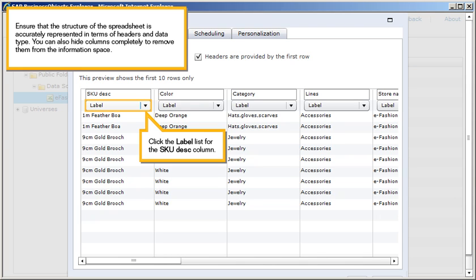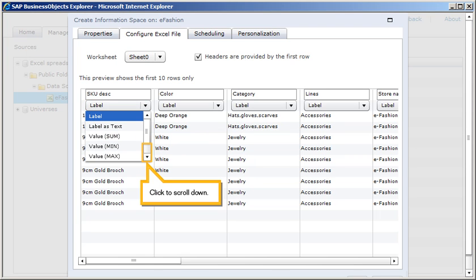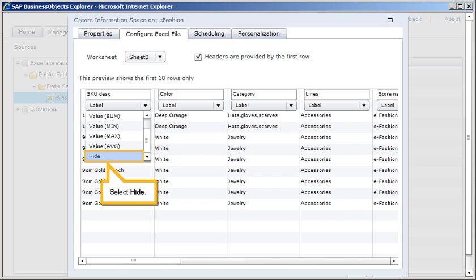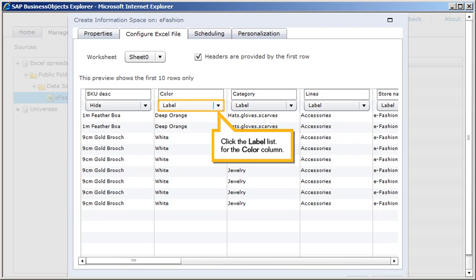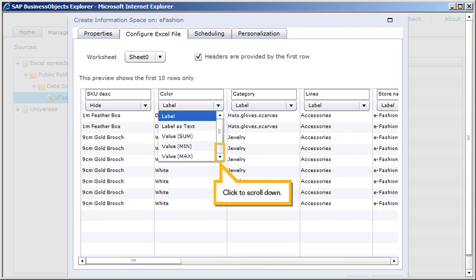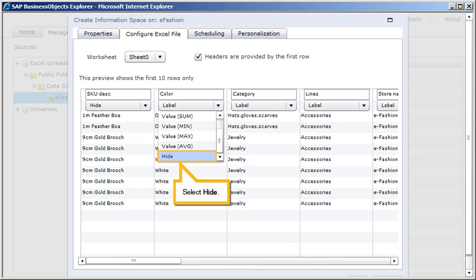You can also hide columns completely to remove them from the information space. Click the Label List for the SKU Description column. Click to scroll down. Select Hide. Click the Label List for the Color column. Click to scroll down. Select Hide.